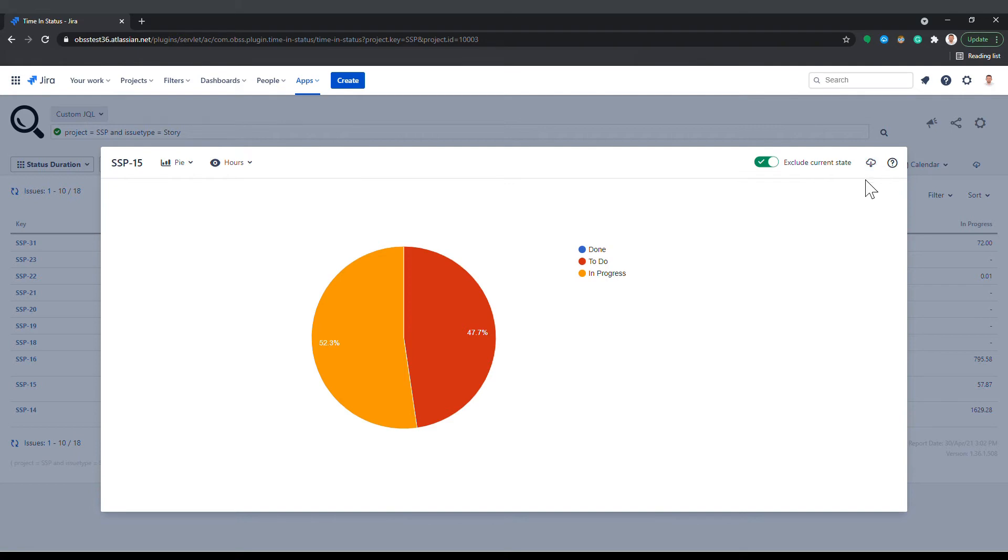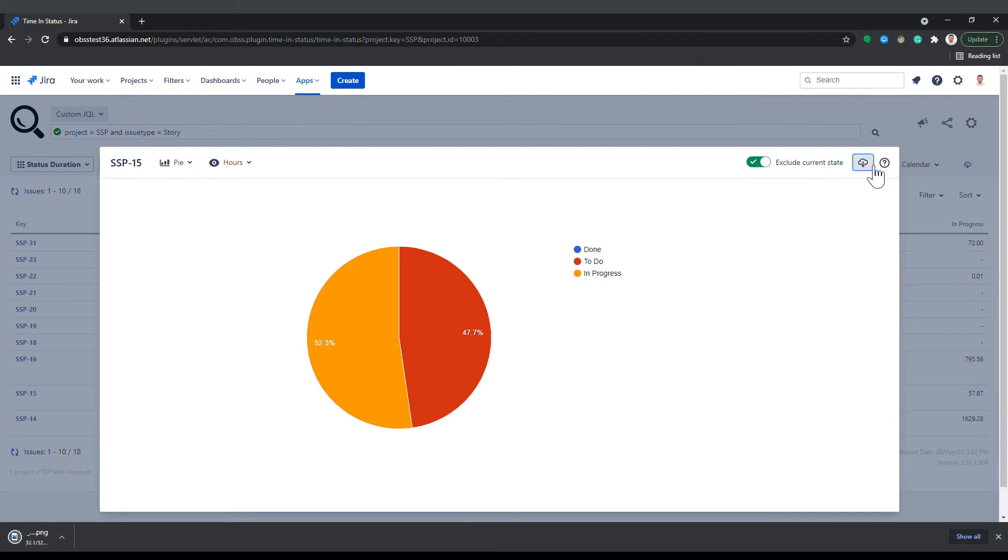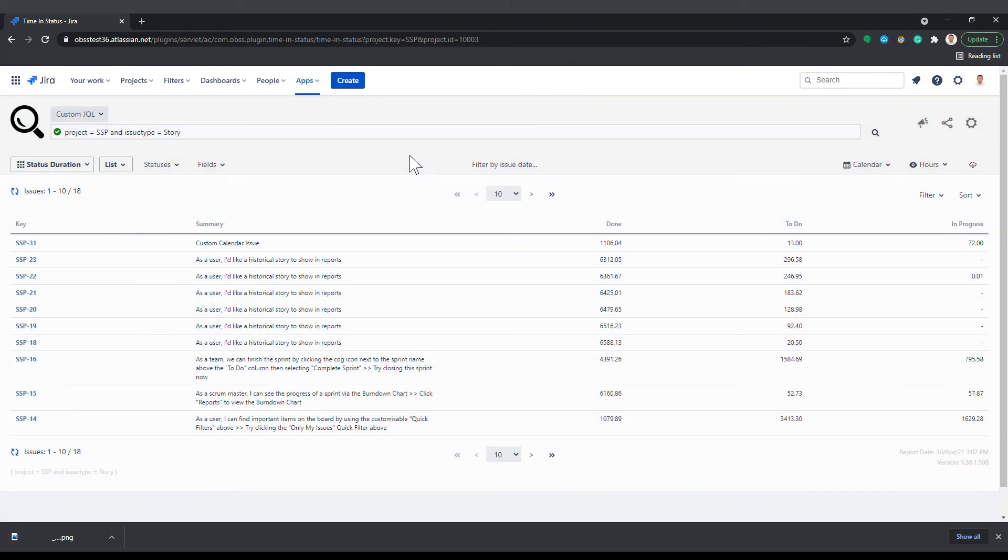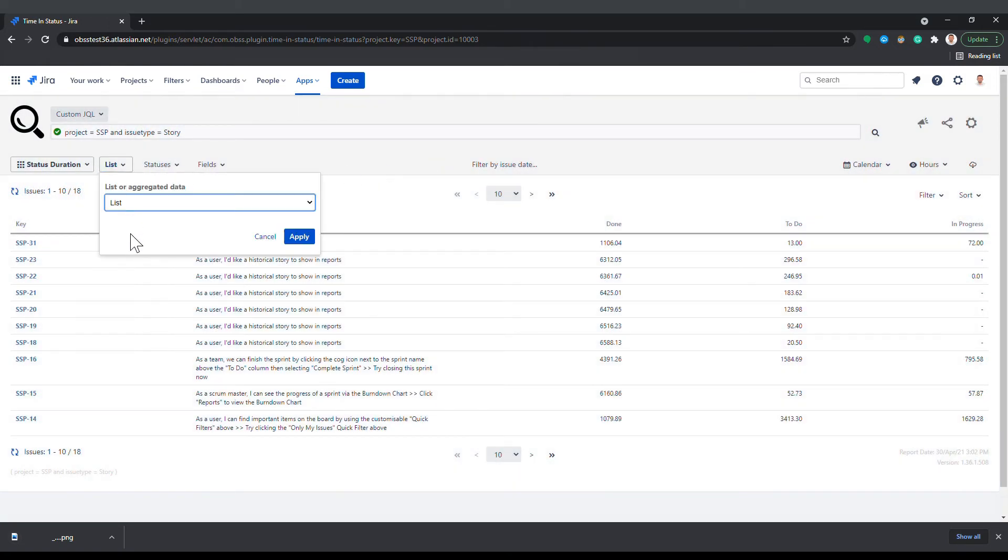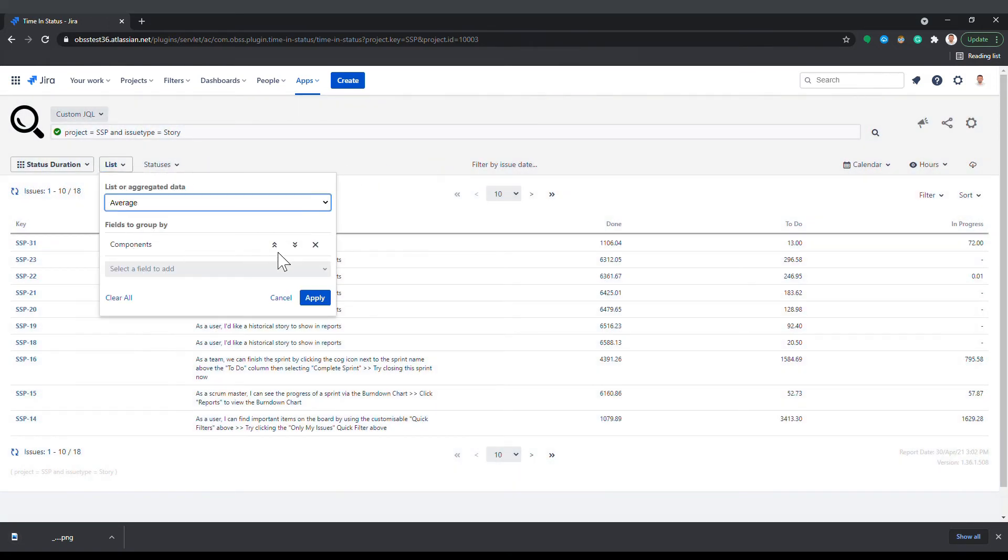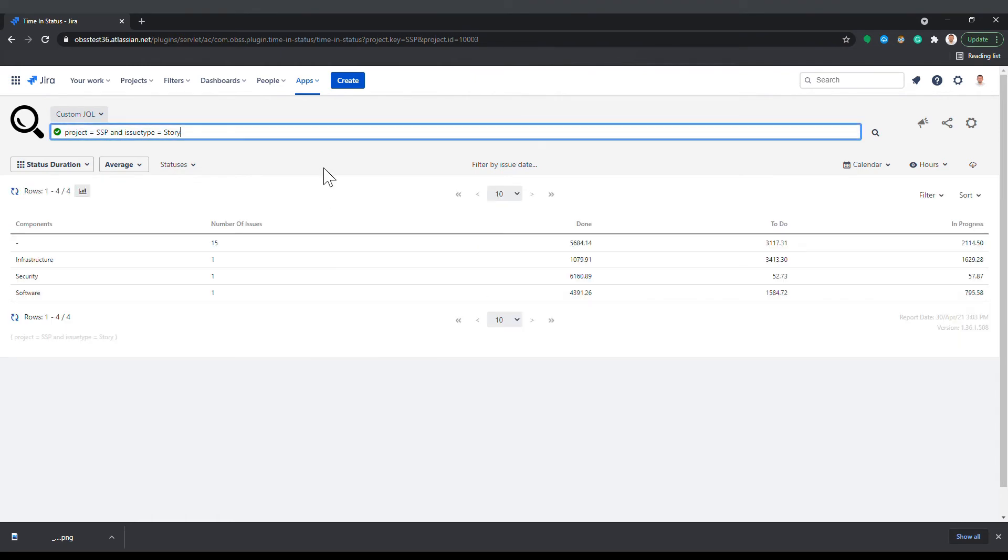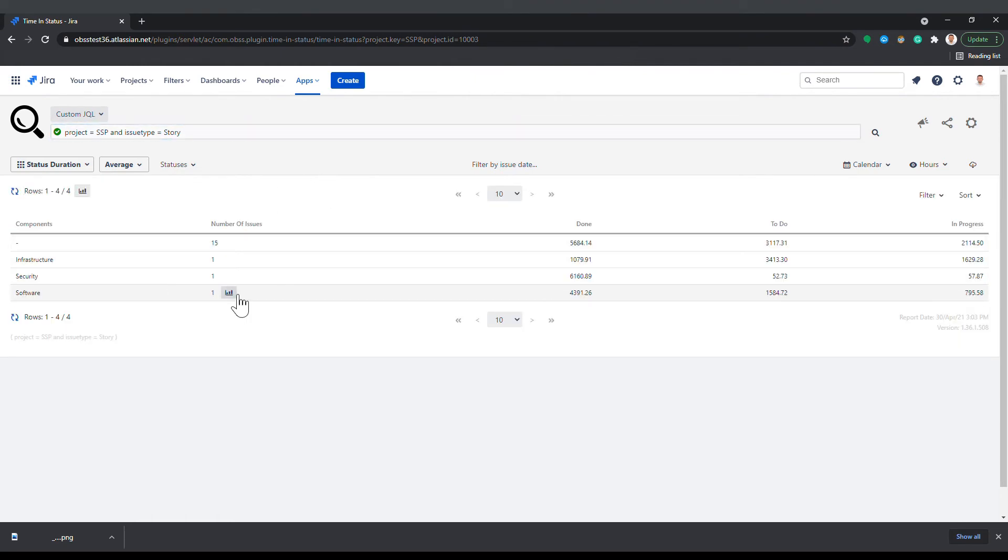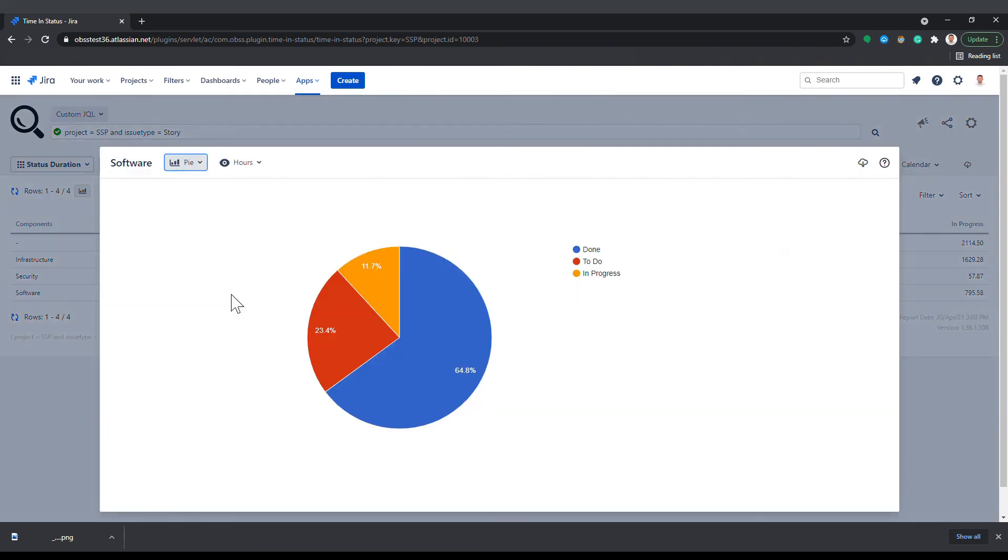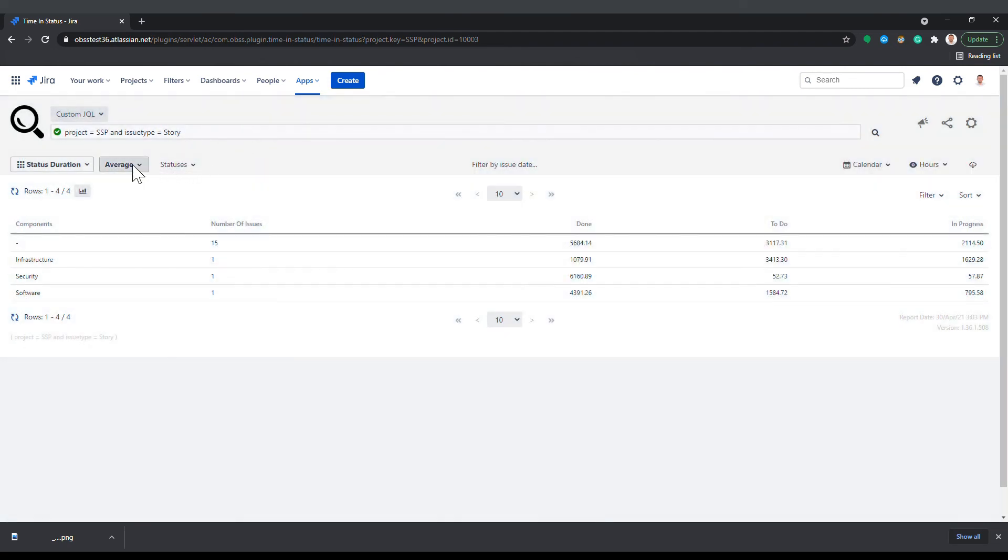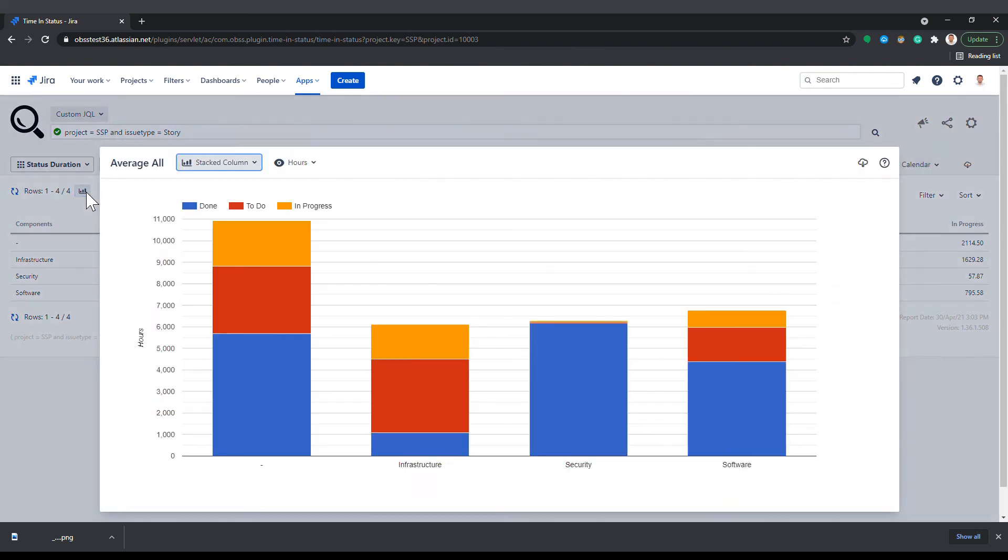On the chart window, you can also use the download button to get the chart as an image file. List reports can show you charts for each individual issue. For average and sum reports, you can get charts for each group, and also an overall chart for the whole report comparing all groups.